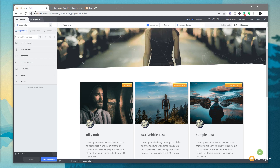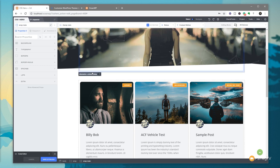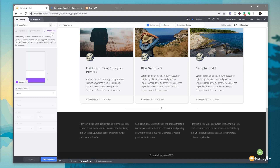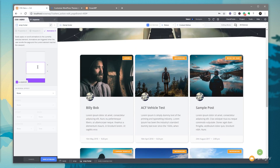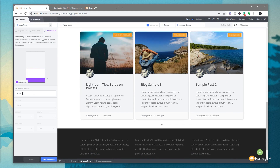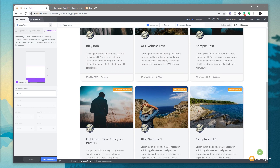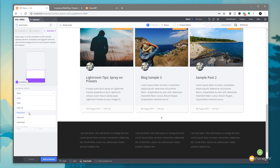One more key feature: the animation editor is now built into CSS Hero, allowing you to animate pretty much any element on your page. Let's scroll to the footer, select it, and use the selector bar at the bottom to make sure we've got the wrap footer selector. We then click the new animation tab, and we can use the preview window to see what's happening as we position ourselves to view the effect.